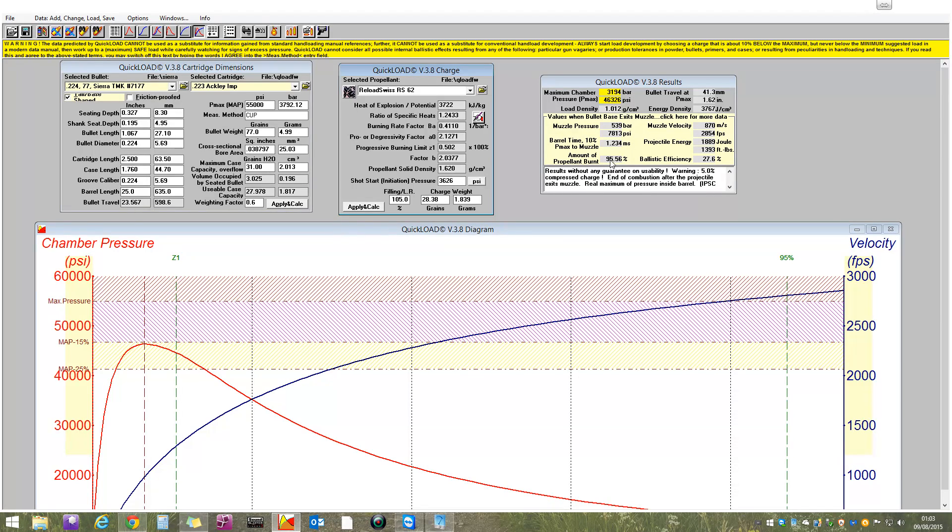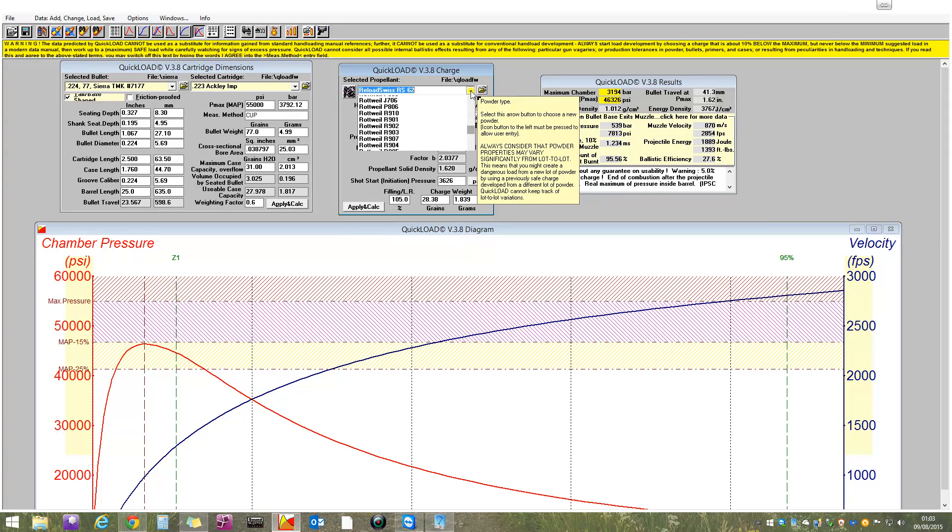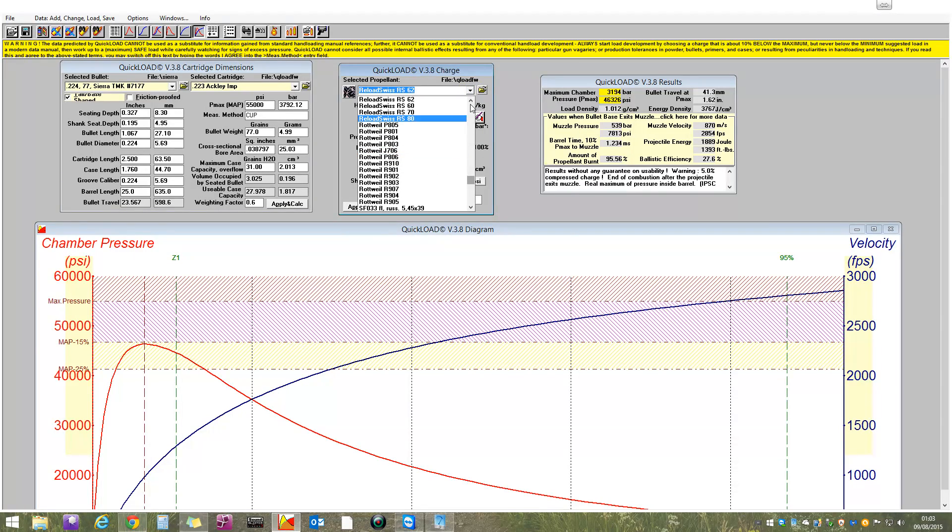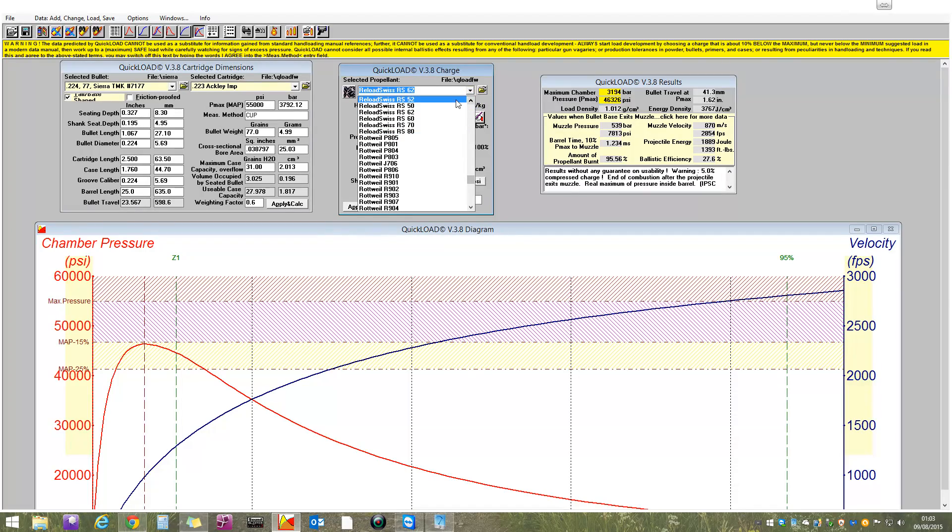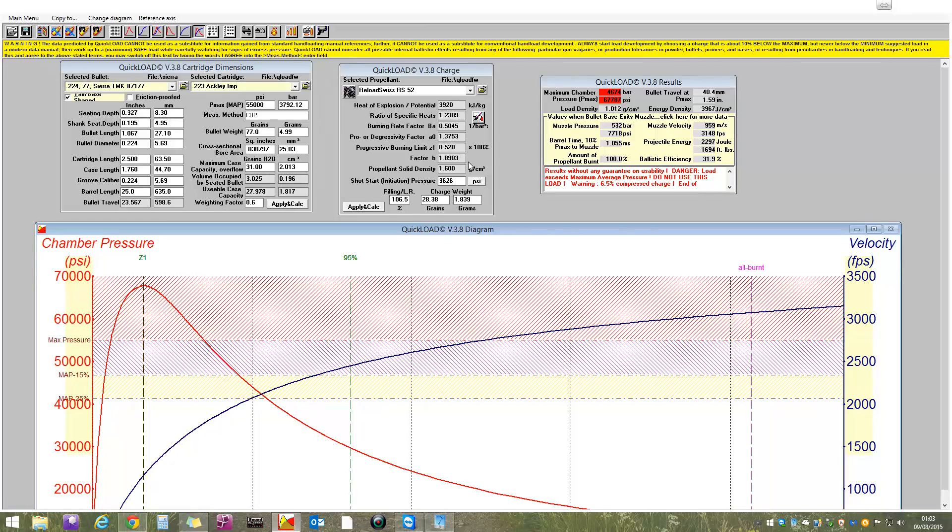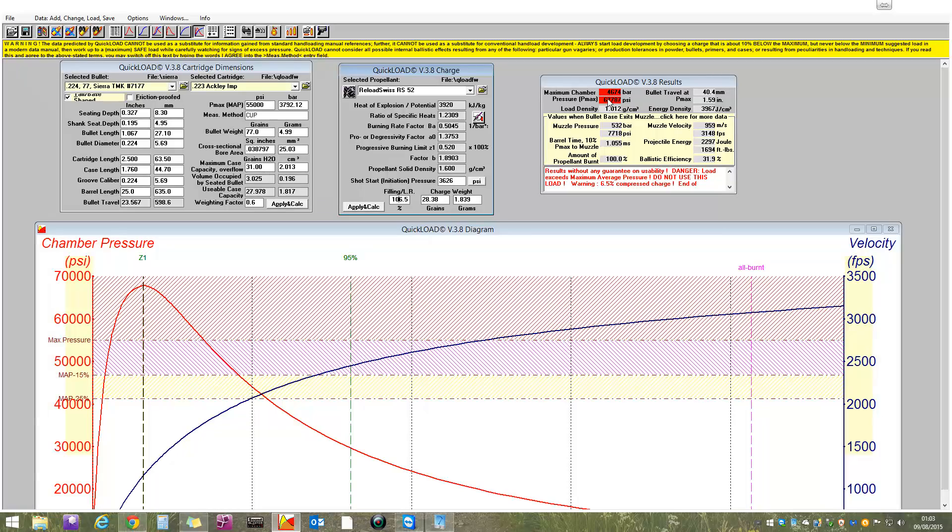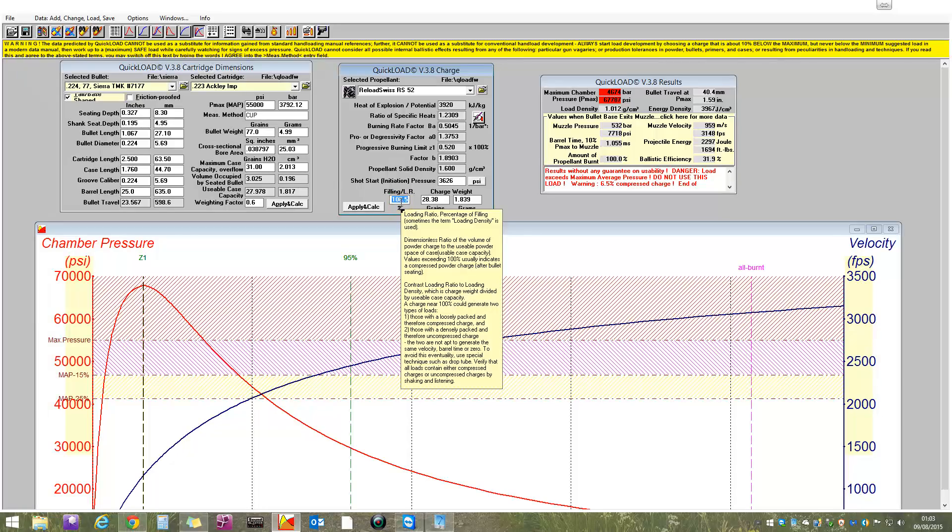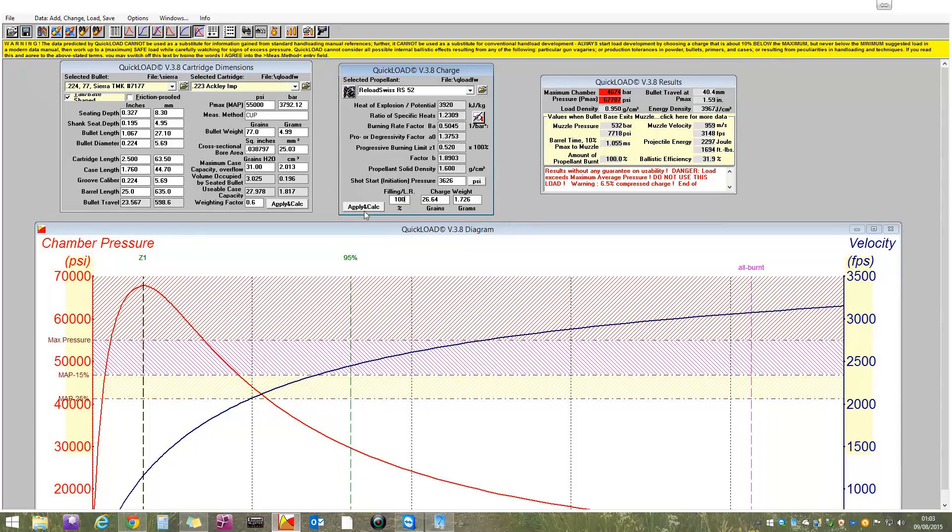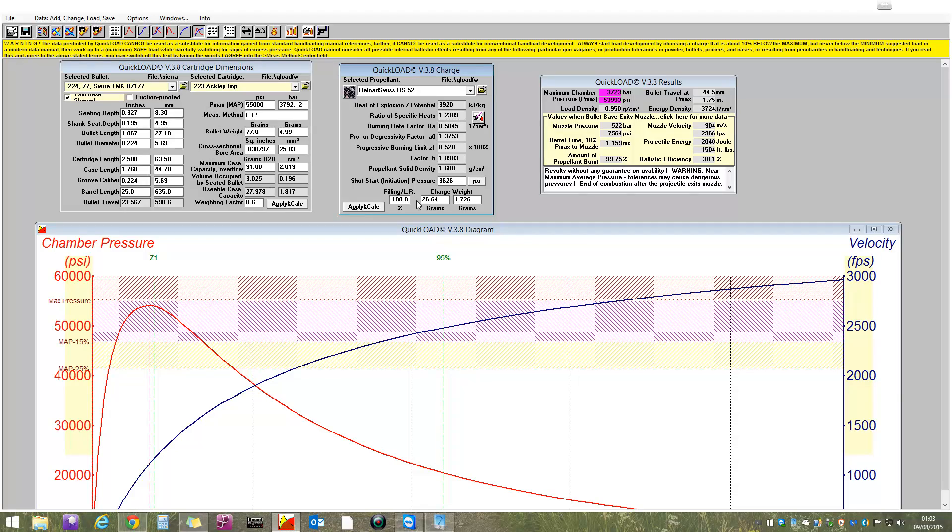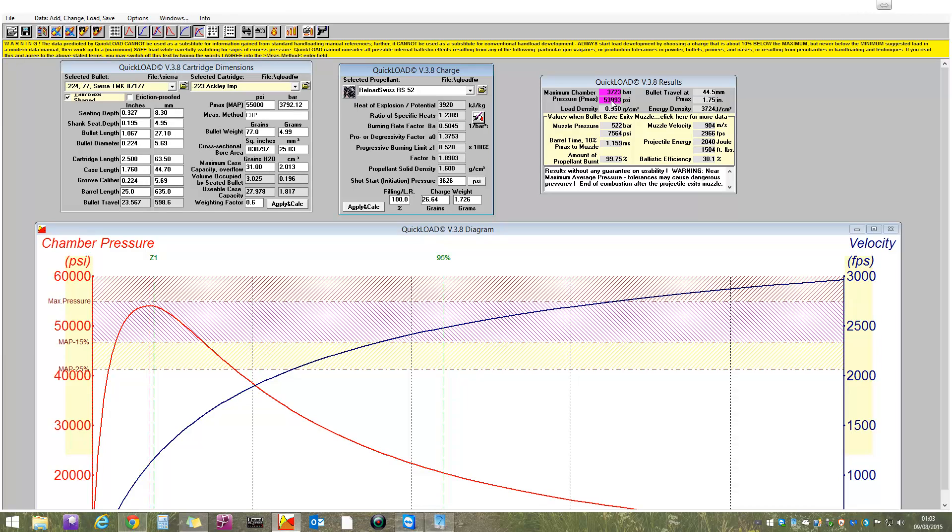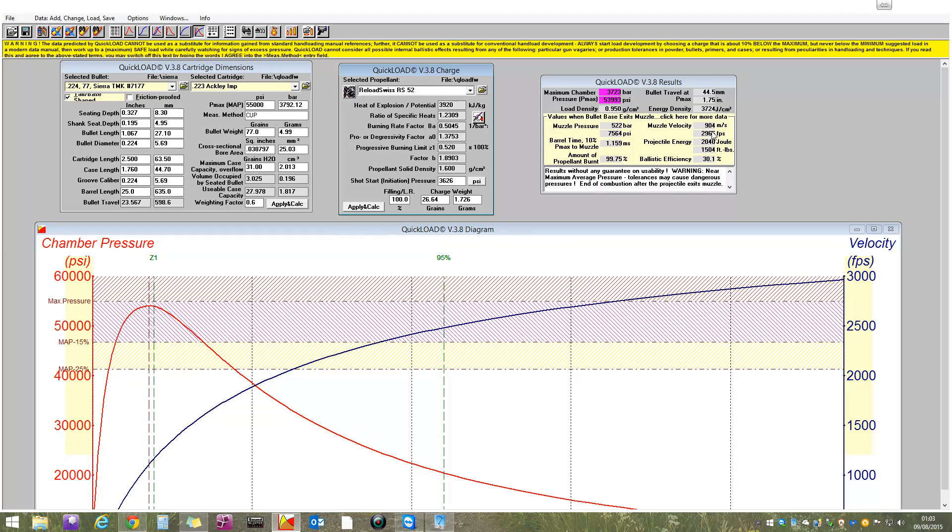But, interestingly, we're not really burning it perfectly here. When you look in more detail, you start to think, okay, let's try something a little faster. There we go. That's a bit faster. Our pressure has gone up, obviously, with the same charge. So, let's remove a little bit from the case. There we go. 100% fill, which is 26.5 grams, 53k, which is lovely and, you know, within the limits. All burned. 30% ballistic efficiency. Nearly 3,000 feet per second. So, that's looking lovely.